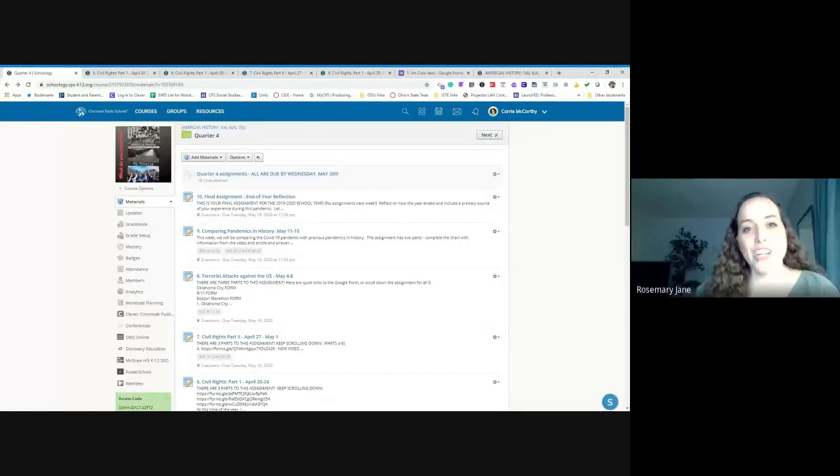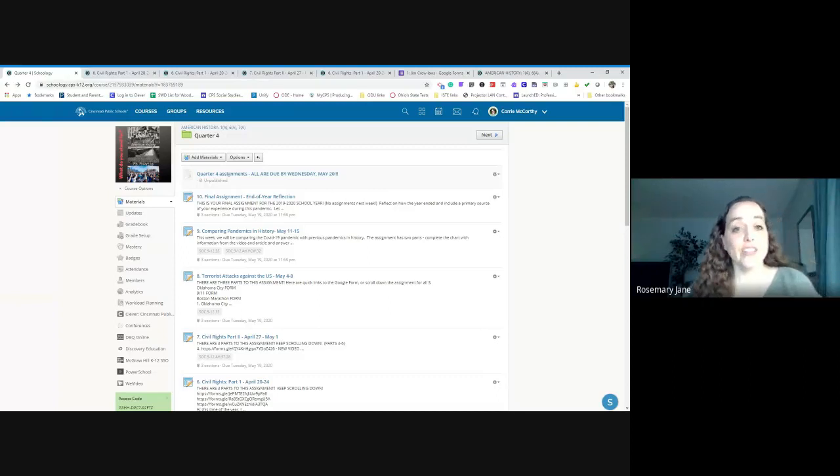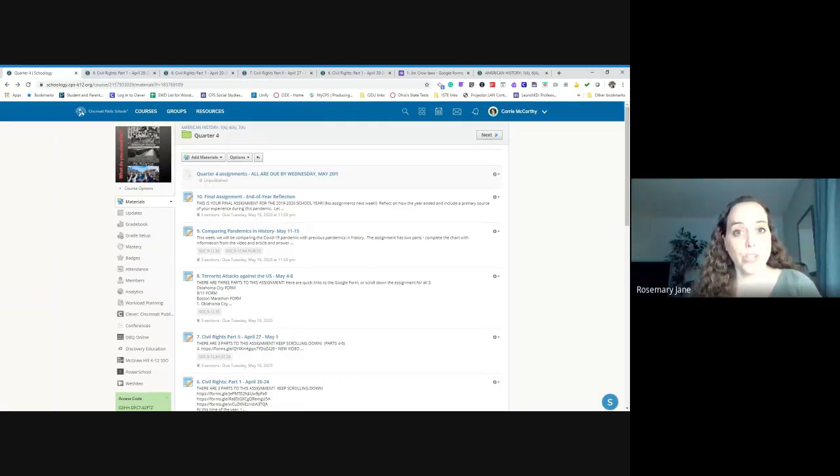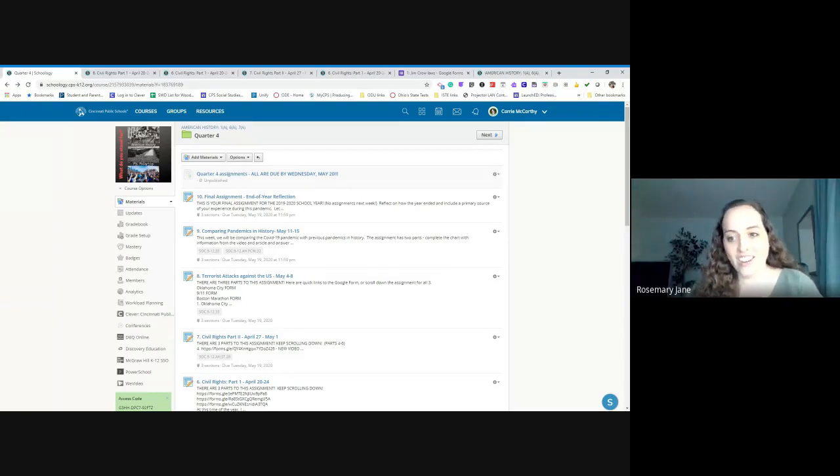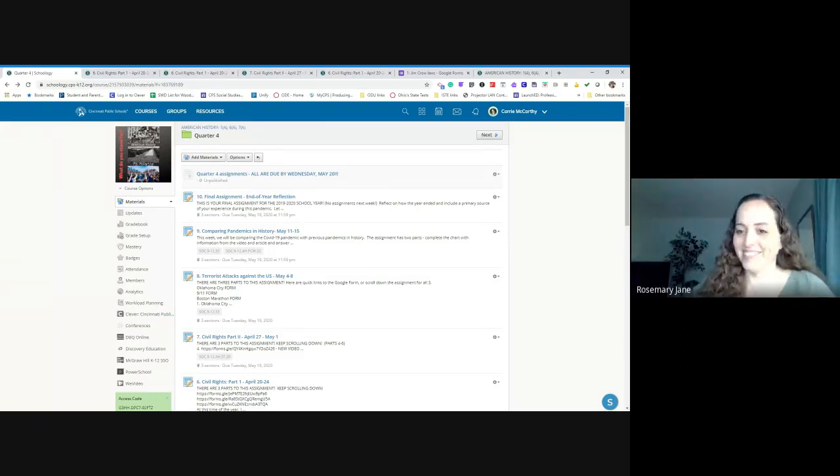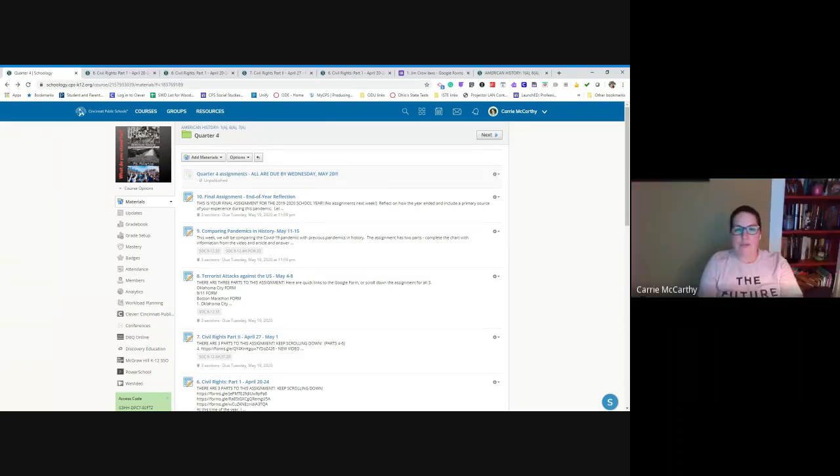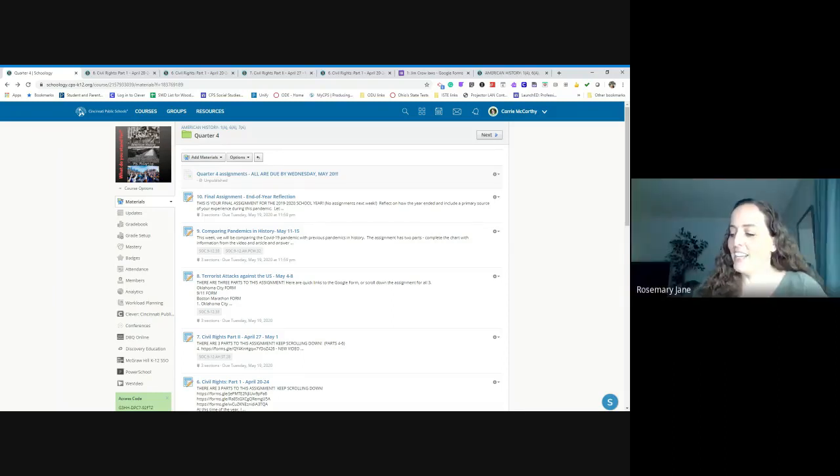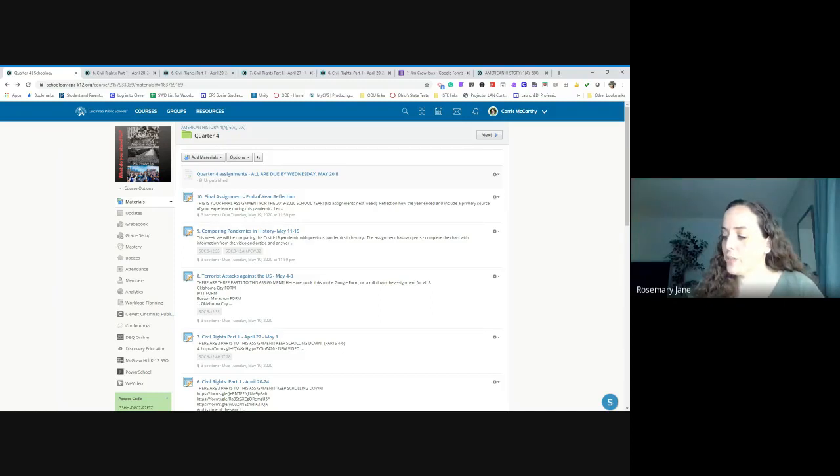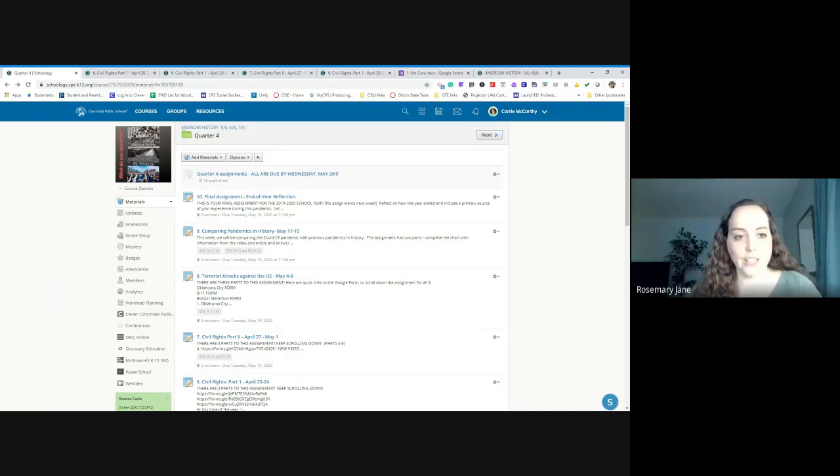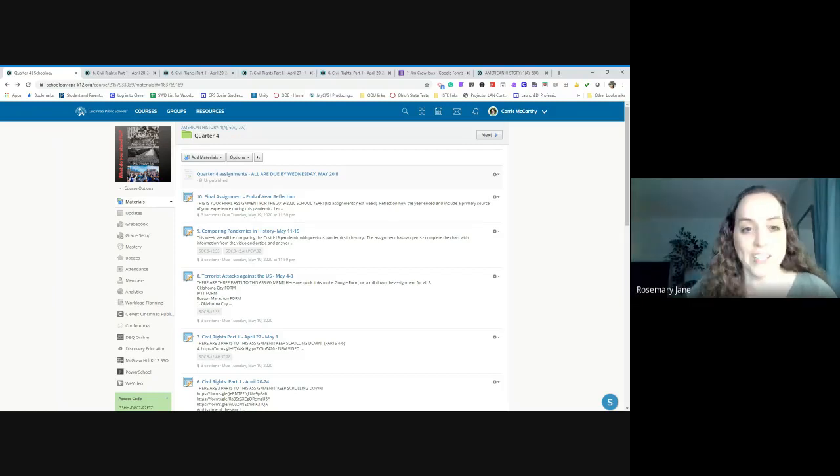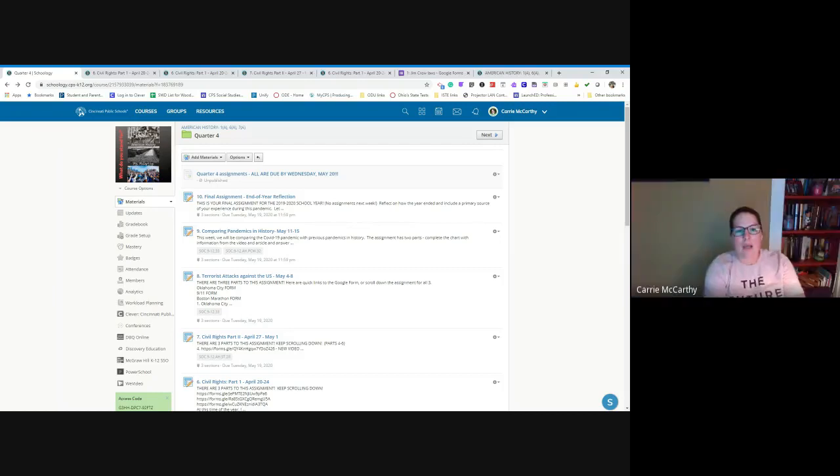Hey everybody, this is Rosemary Jane and I have another tech talk tidbit. This is my one in the new series Walkthrough Talk Through Teacher Talks with Carrie McCarthy. Carrie, you want to introduce yourself? Yeah, hi Rosemary, I'm Carrie McCarthy. I teach social studies at Woodward Career Technical High School, mostly American history. Right before we sat down to record this we were talking about why you are sharing this content with others and why it was important for you. Can you tell everybody a bit about why you're sharing this information?